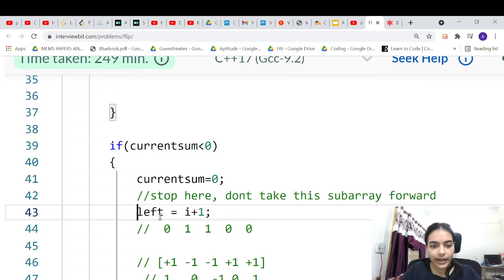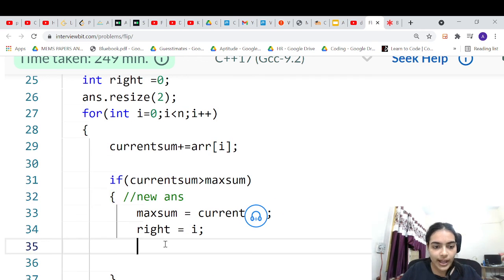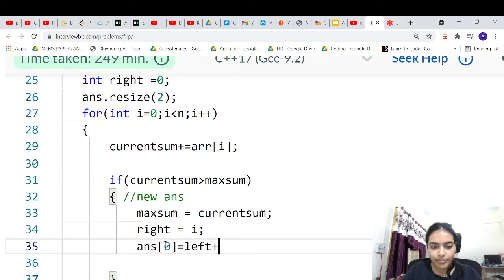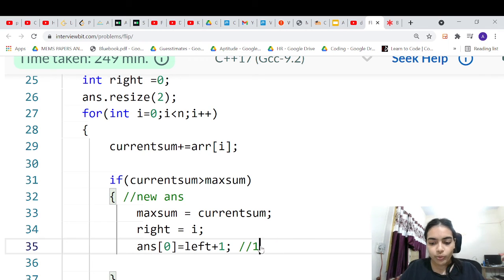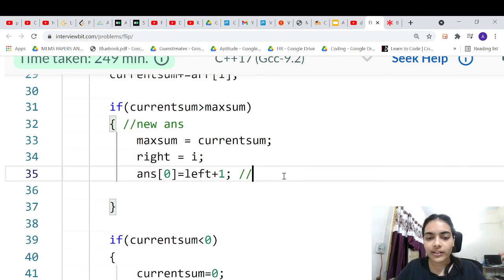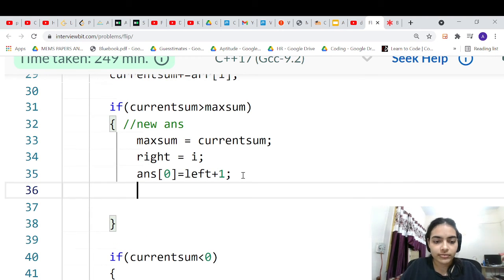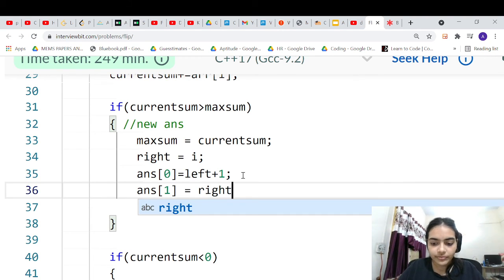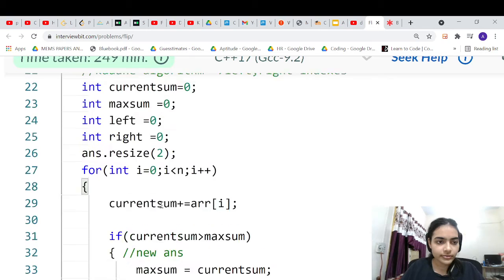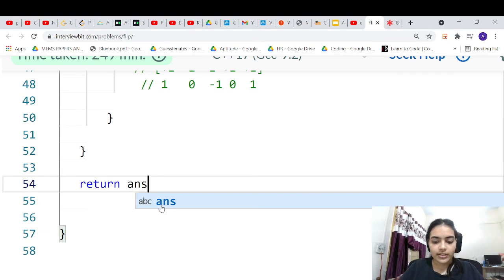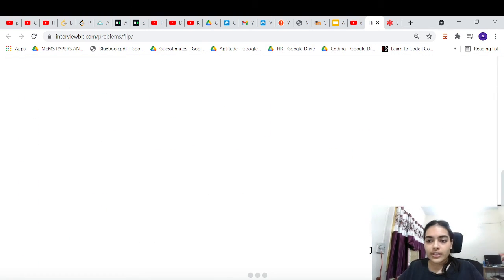When we find a new answer, set `answer[0] = left + 1` and `answer[1] = i + 1` (since the question uses 1-indexed answers — index 0 returns as 1, index 1 returns as 2). Finally return `answer`. This completes the Kadane's algorithm-based solution for the Flip problem.